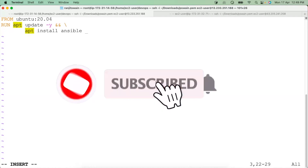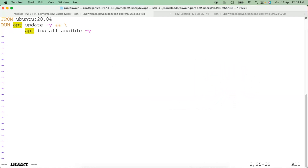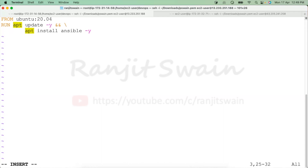Once Ansible is installed, you might need to edit some configuration files, so you'll need the vi editor available in the container. For that, let's also install the vim editor using 'apt install vim'.